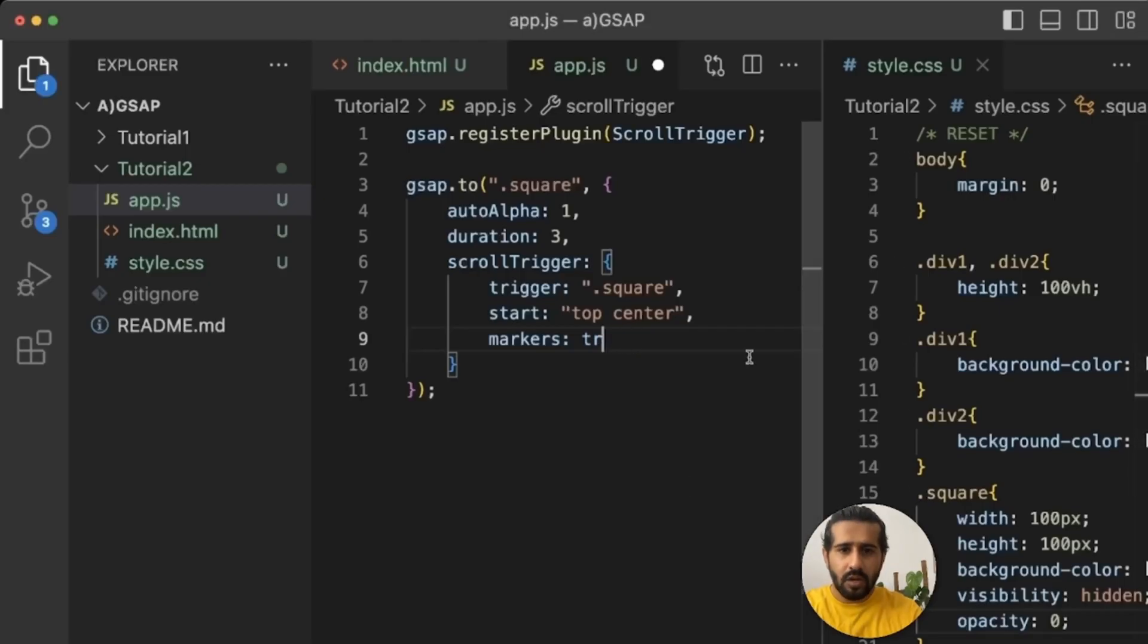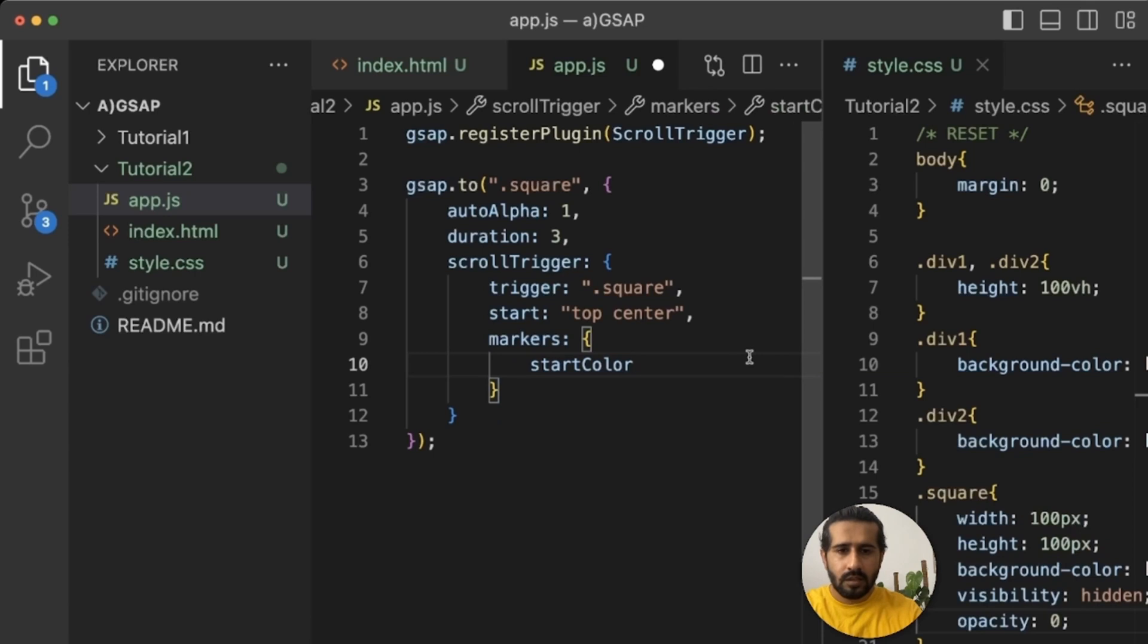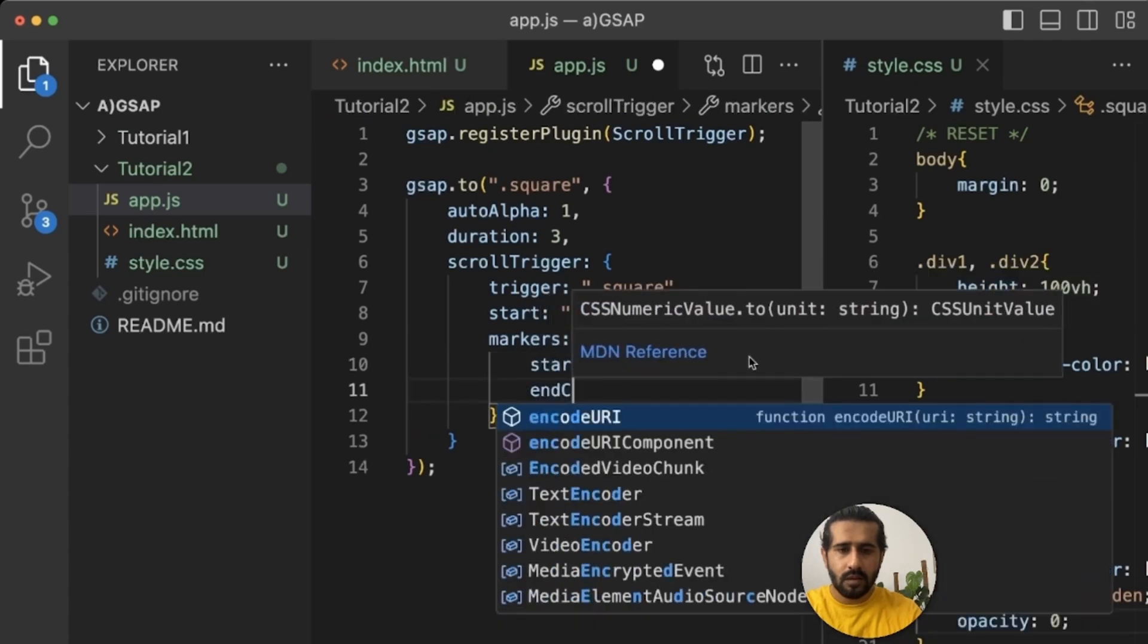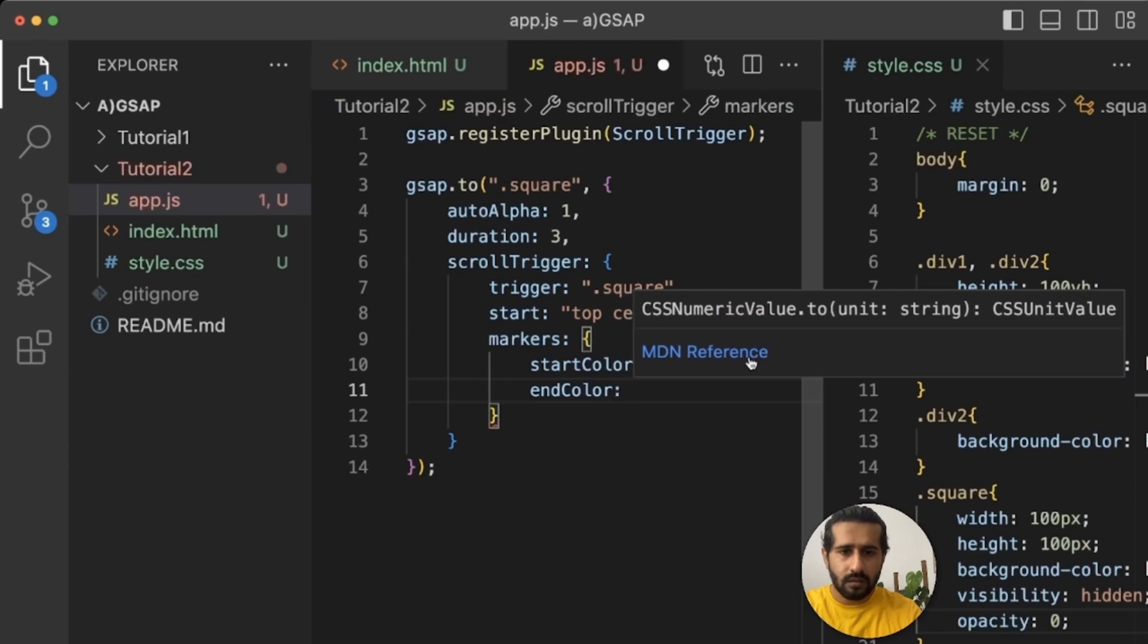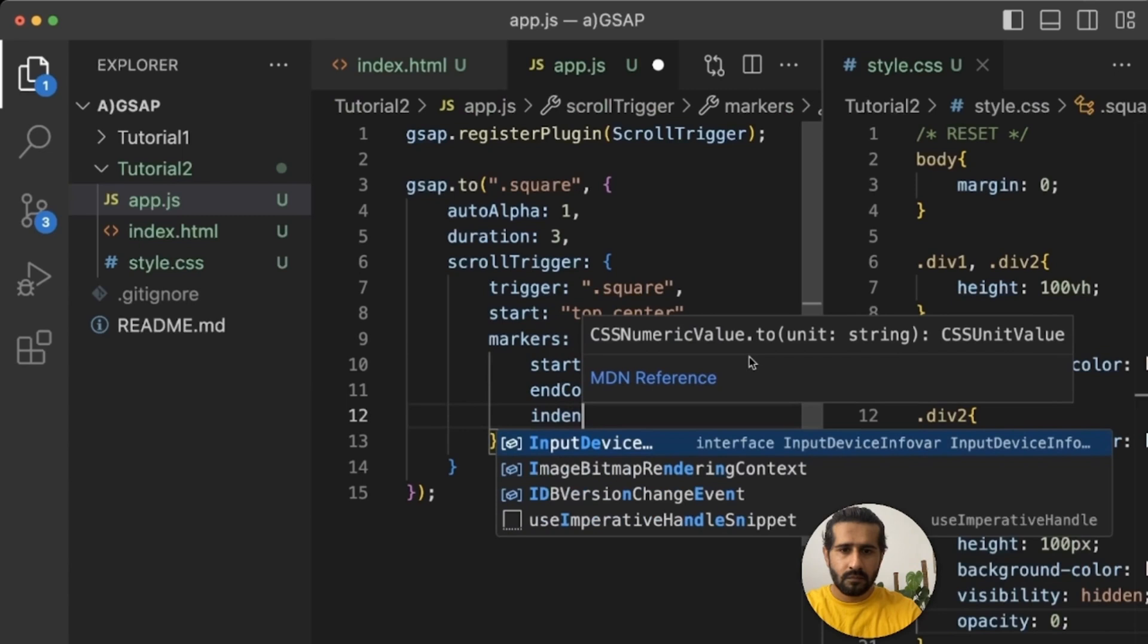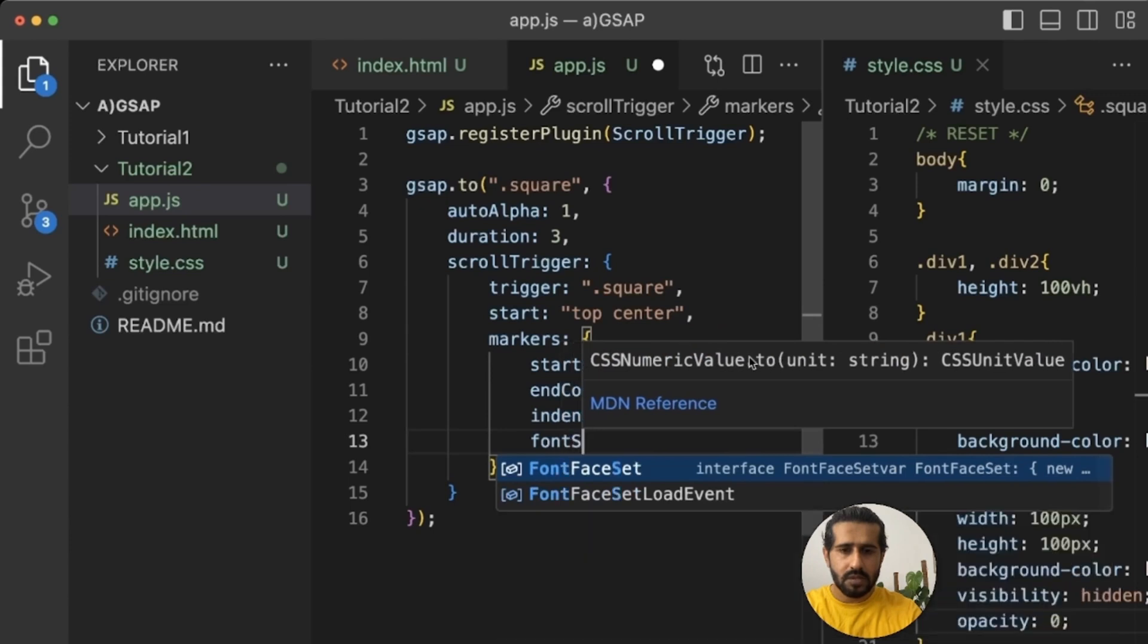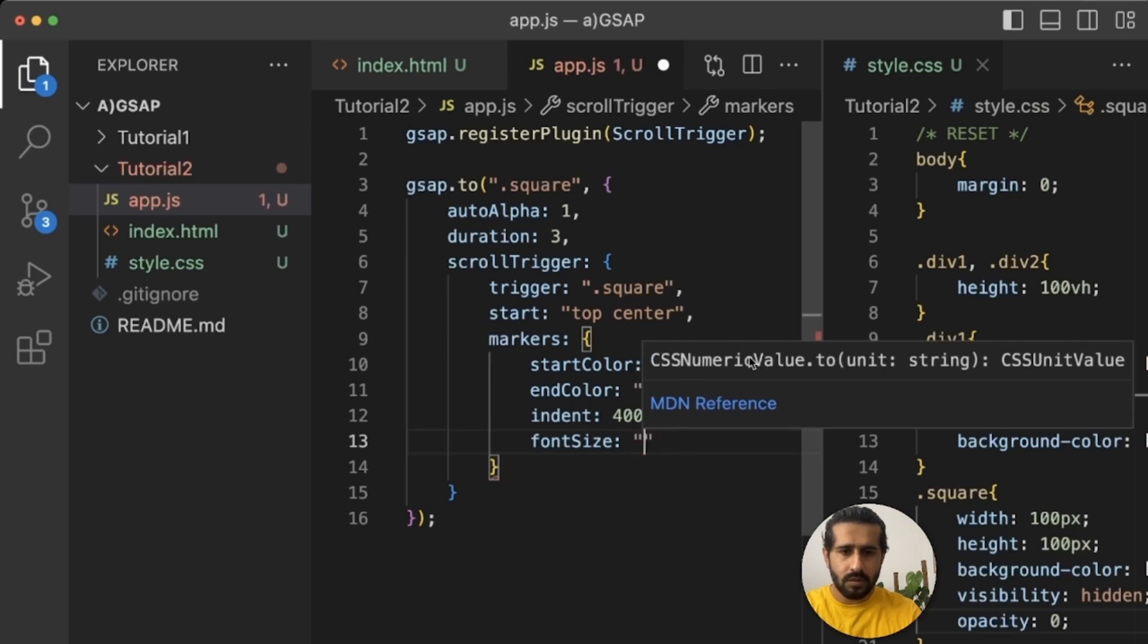Okay, we can also style the markers. So let's make it an object and a start color. Let's make it purple and end color make it black. And indent means the position will be 400. It'll take almost to the middle. Font size, let's make it 2rem.